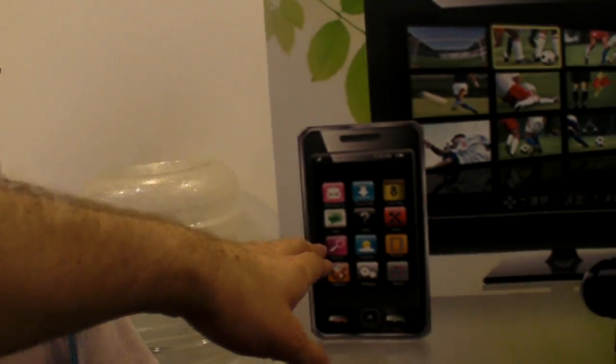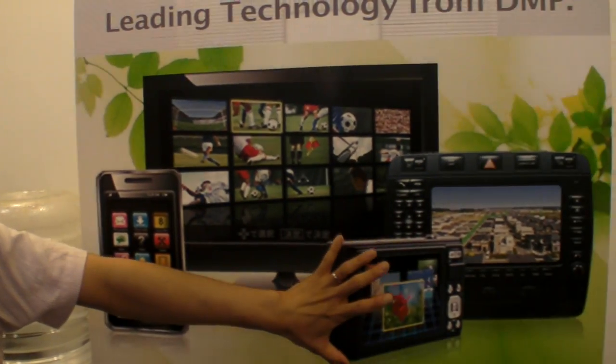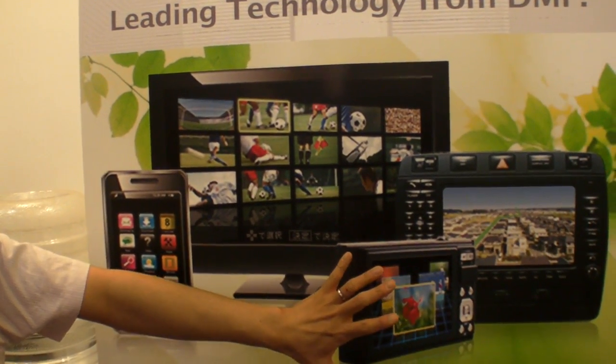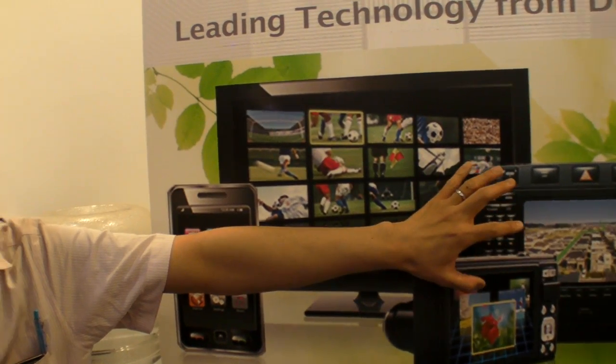Are you in phones or tablets? Right now, no. We are discussing with several customers. Our current customers are in digital screen cameras and navigation systems. We are not very focused on those areas currently.